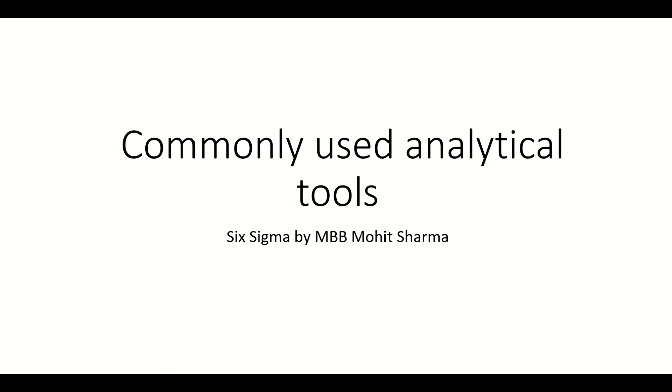Hello friends, welcome to the world of Lean Six Sigma. I am Mohit Sharma, your mentor and coach on Lean Six Sigma issues and problems.